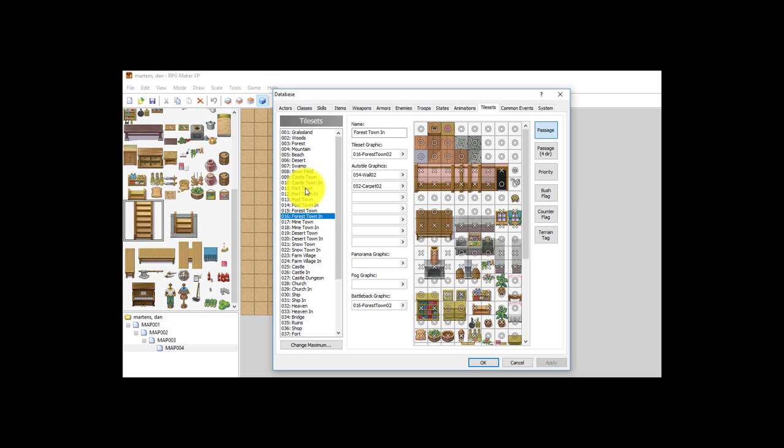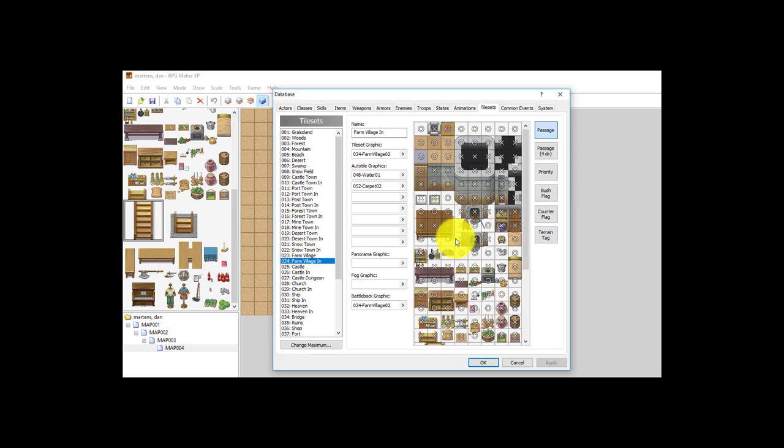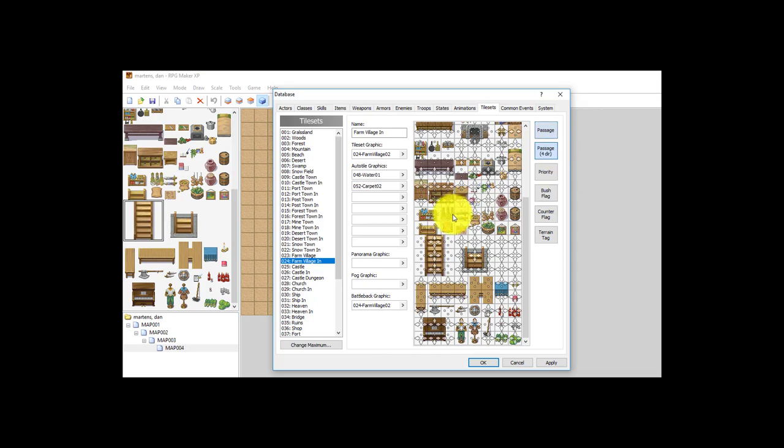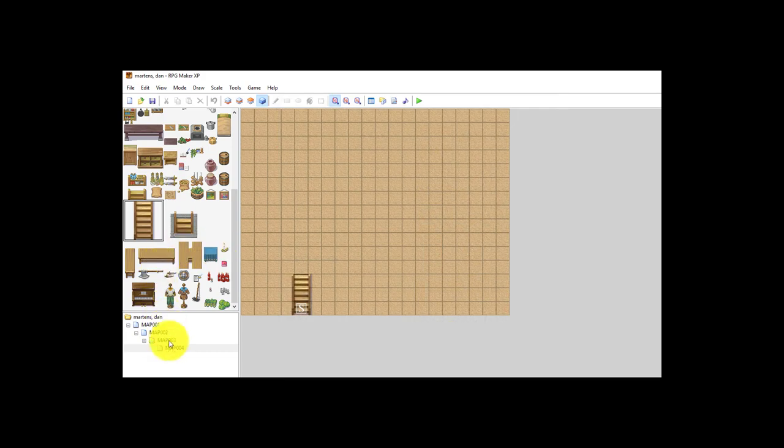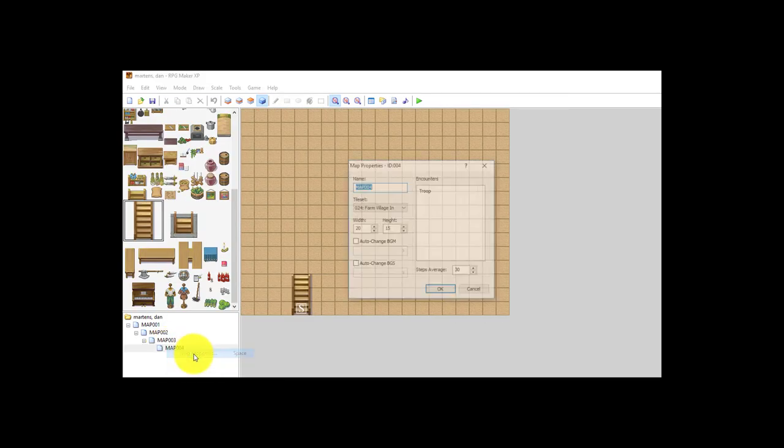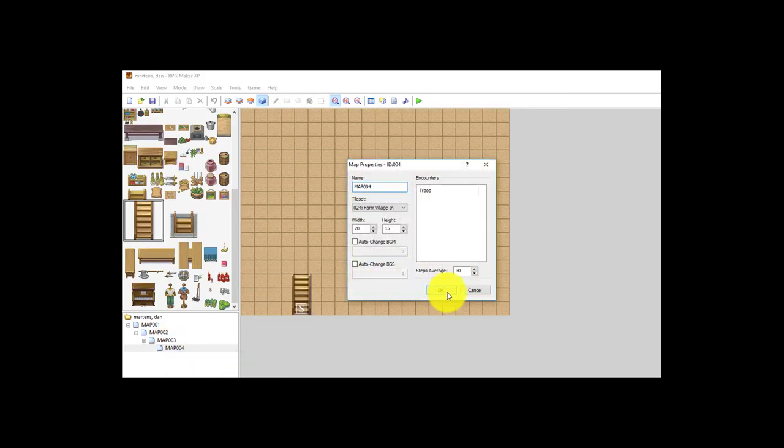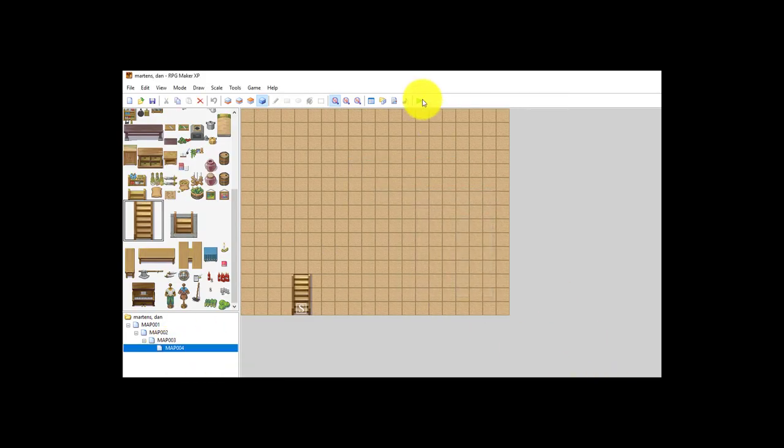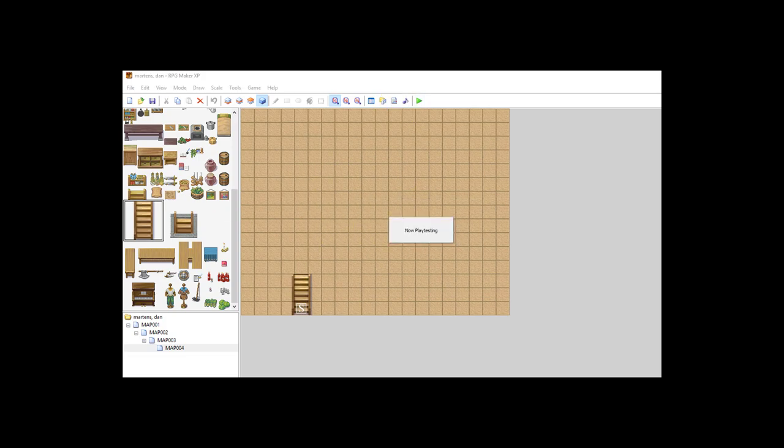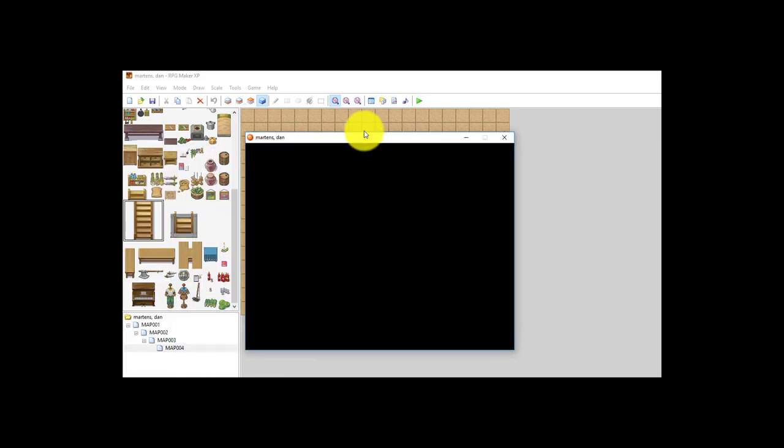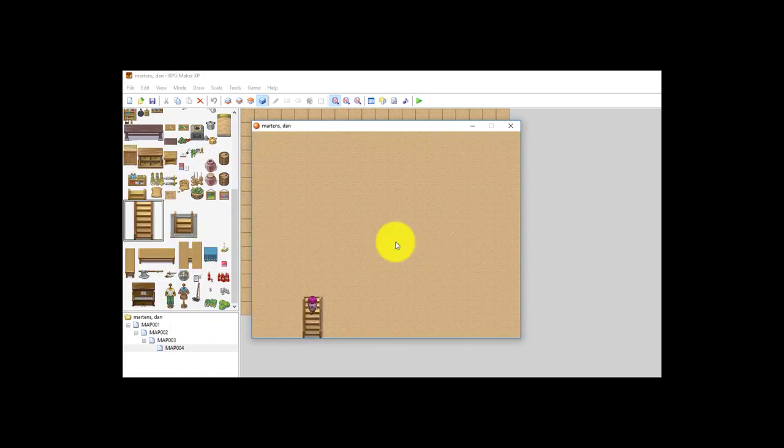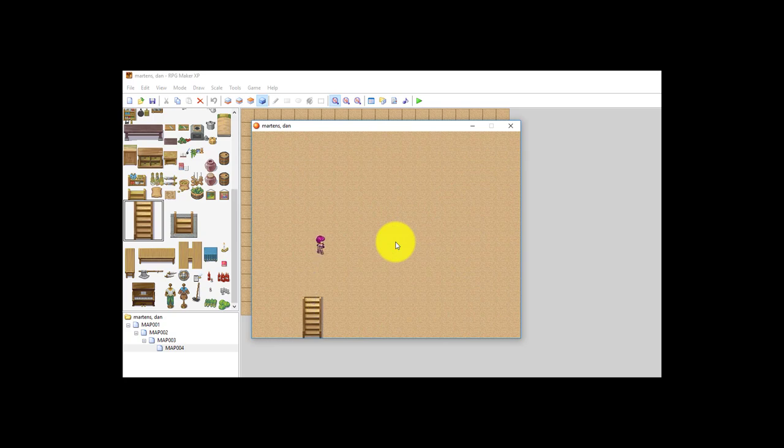This guy right here. Look at the four direction—it has an up arrow. So I should theoretically be able to walk up that staircase. And there we go. Okay. That's it for that lesson.